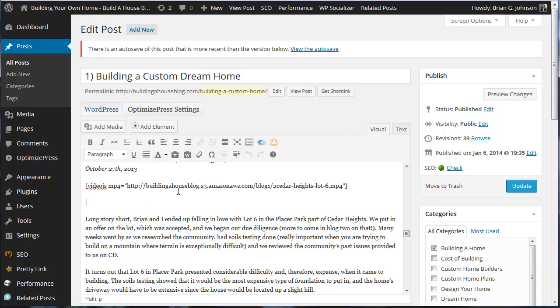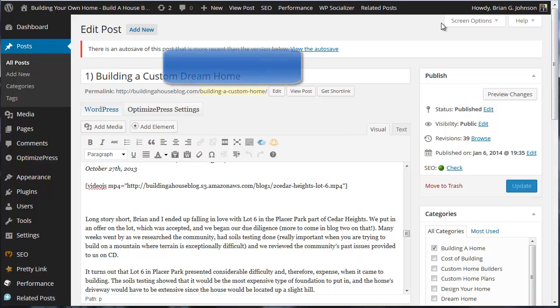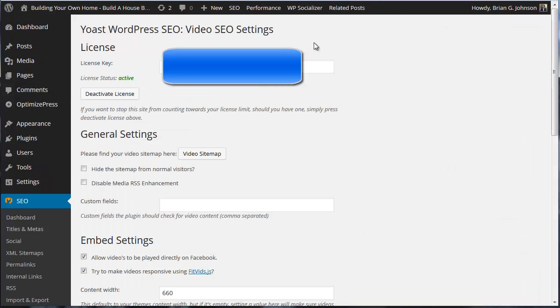Now, what's really cool about this player, VideoJS, is that the videos will play not only on a computer, but also on a mobile device. An iPad, an iPhone, a Galaxy phone, a Droid. Any of that stuff, the videos will play. And you can see I've already got my video sitemap working. And soon, I'll be happy to see my videos get indexed by Google. And it's going to help me to rank better.